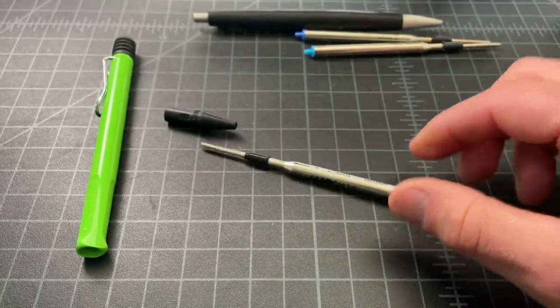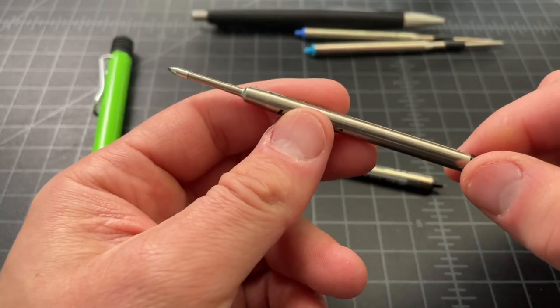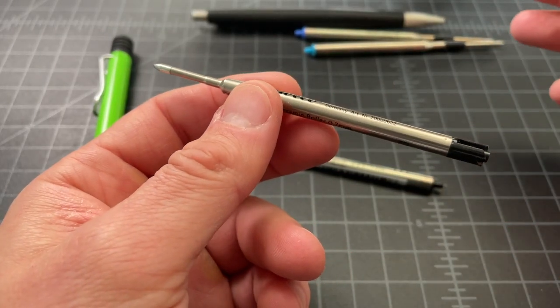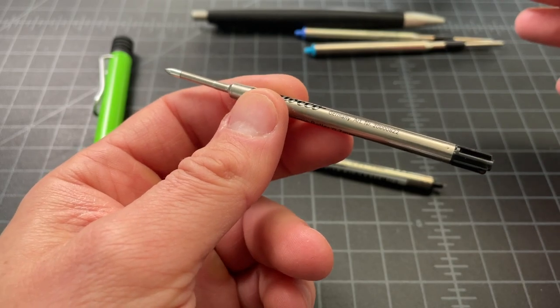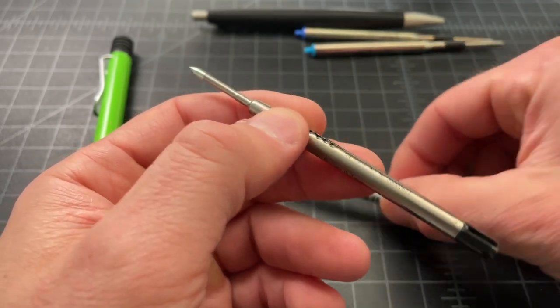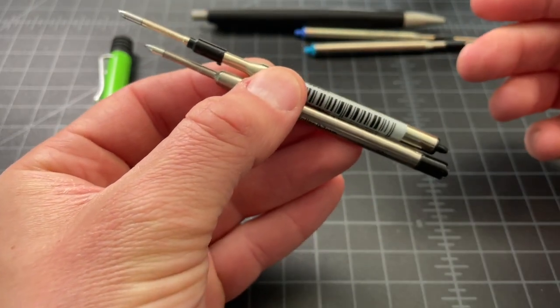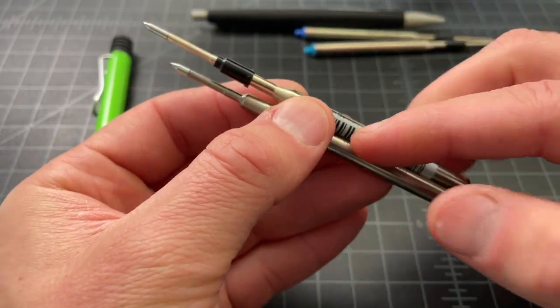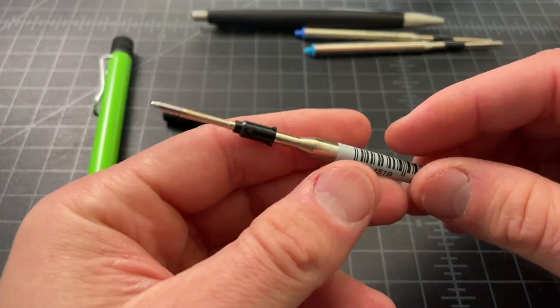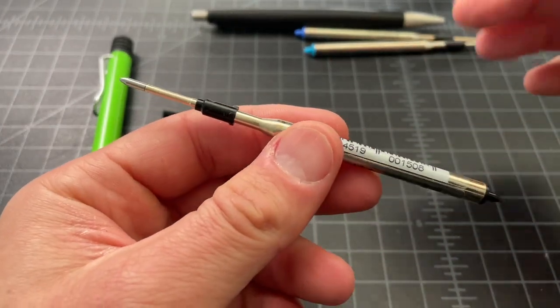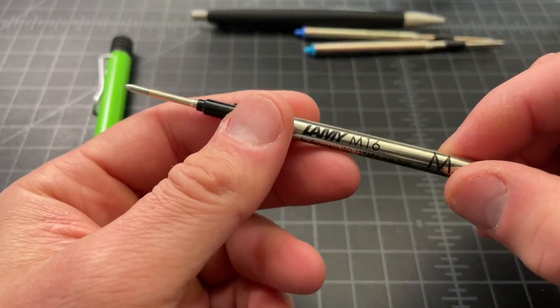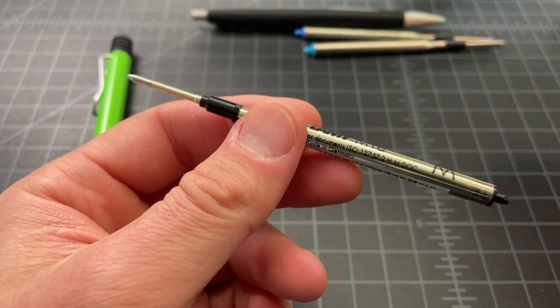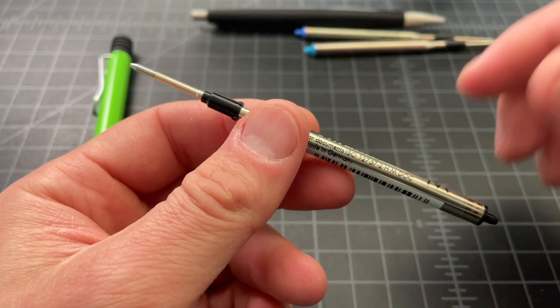Unlike, say, a Parker style refill that is very easy to interchange. The two might look somewhat similar, but due to the shape and a few different elements of the Lamy M16, it's very hard to replace this with another refill.